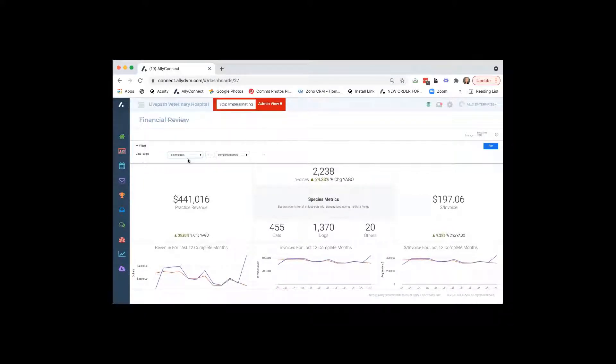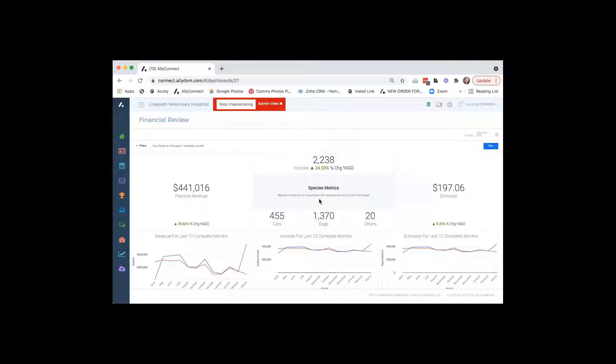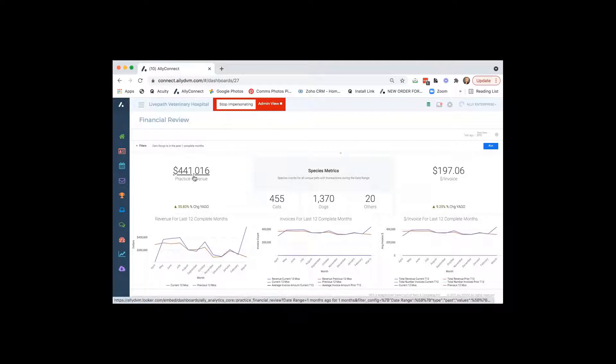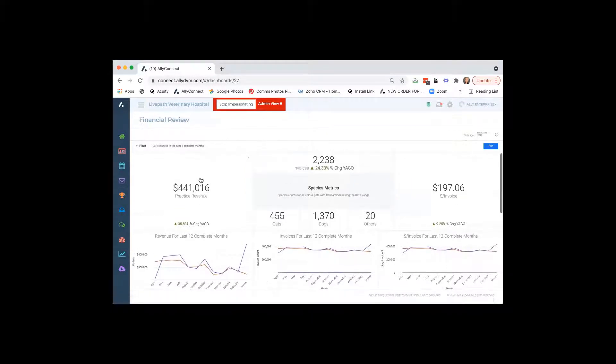So this report, the financial review, is going to look at your practice revenue. So month to date where you're at. It also has the trailing 12 months underneath that. So you can see how you're doing versus last year.